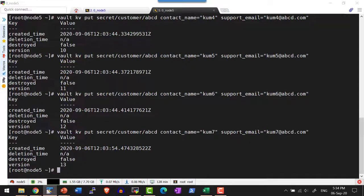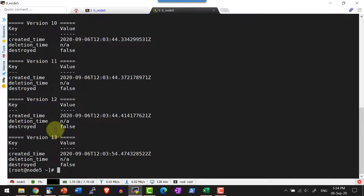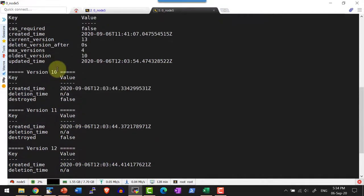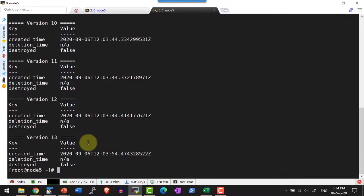Now let me go ahead and check the metadata for this particular path. It is restricted to four versions only and the remaining values are deleted, so it is going to list only the four versions. The oldest version is 10 and the current version is 13, and only four versions are available.